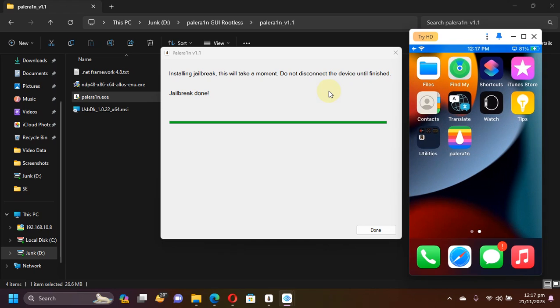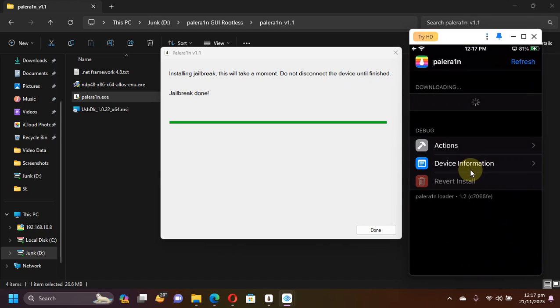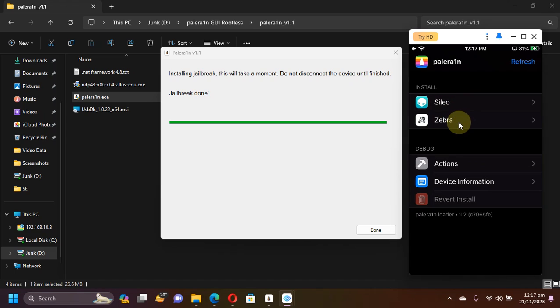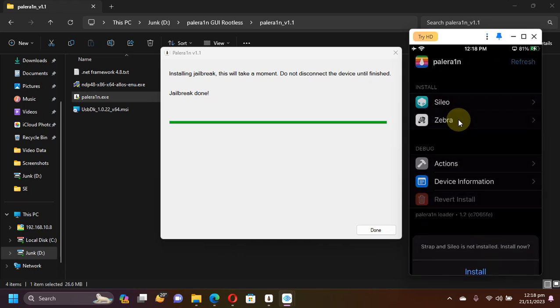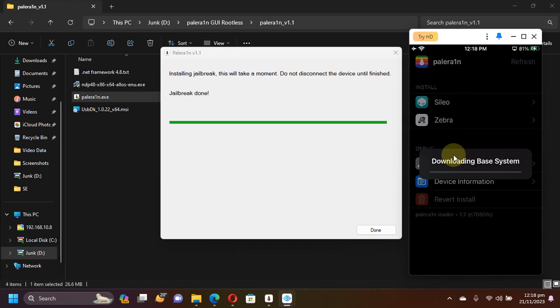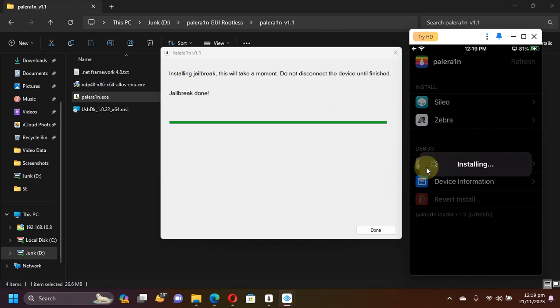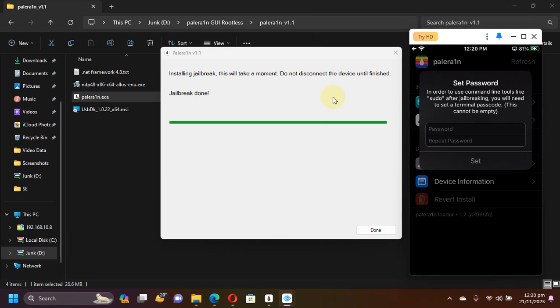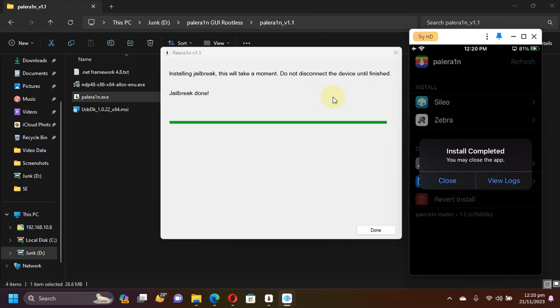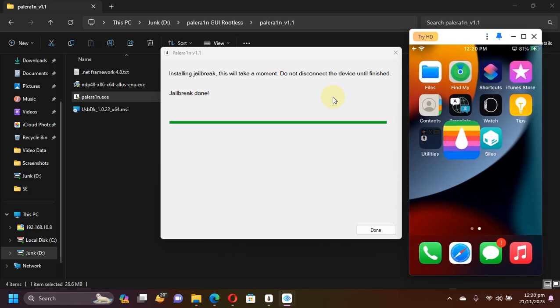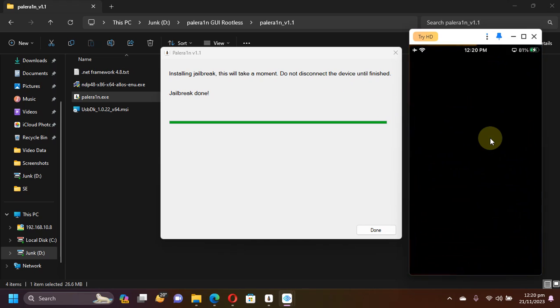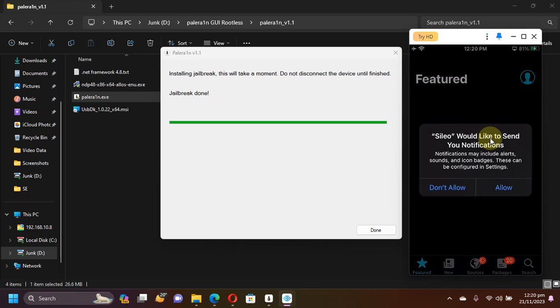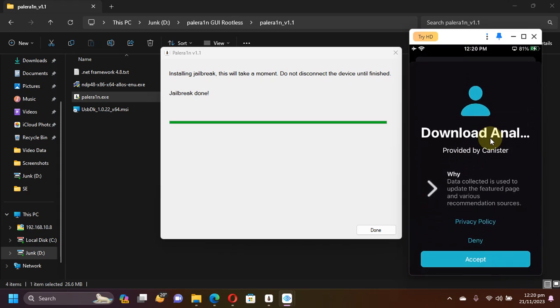Once your device boots back up, you will see the payload loader on your screen. Make sure that Wi-Fi is connected. Open it and you'll see the choices to install Cydia or Zebra. Simply select one and hit Install, and wait for the installation to finish. Now you can see installing. Simply set a passcode of your choice and then hit Set.